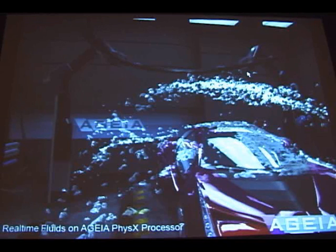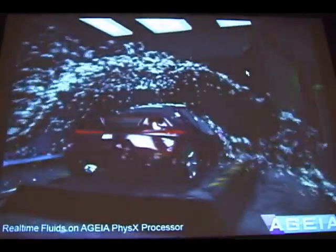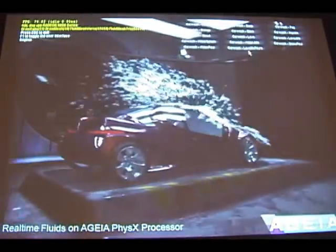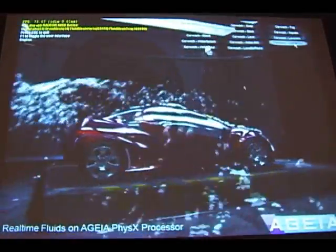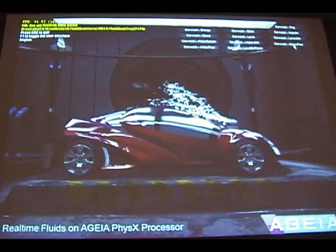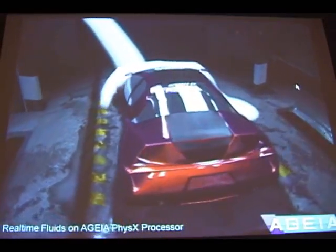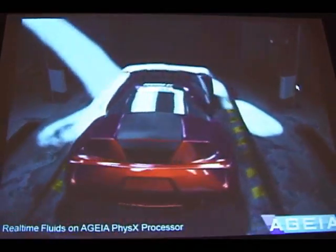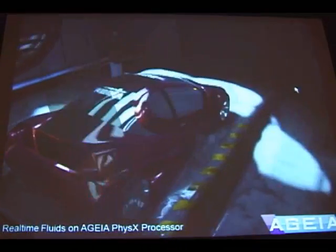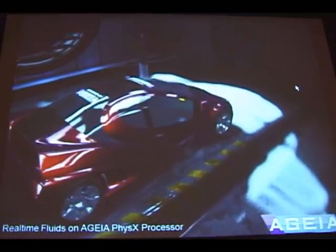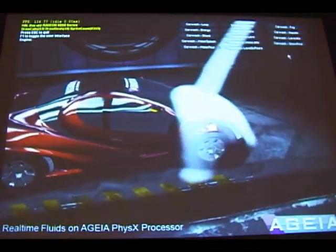Even though these are all individual droplets, this would still be a single rendered mesh. Even sprite generation gives you some pretty interesting-looking effects — things like snow and fog and so on.